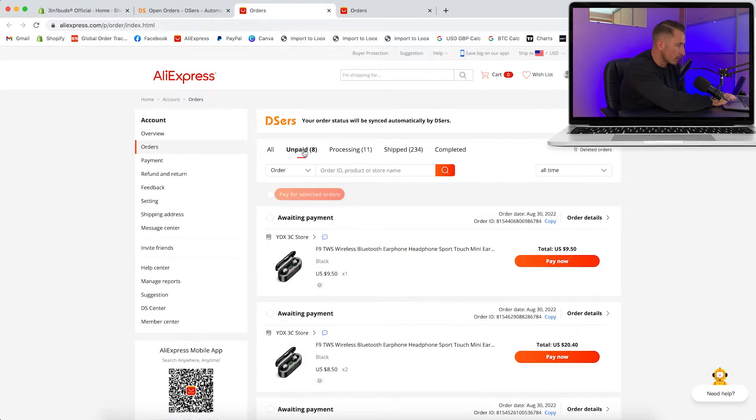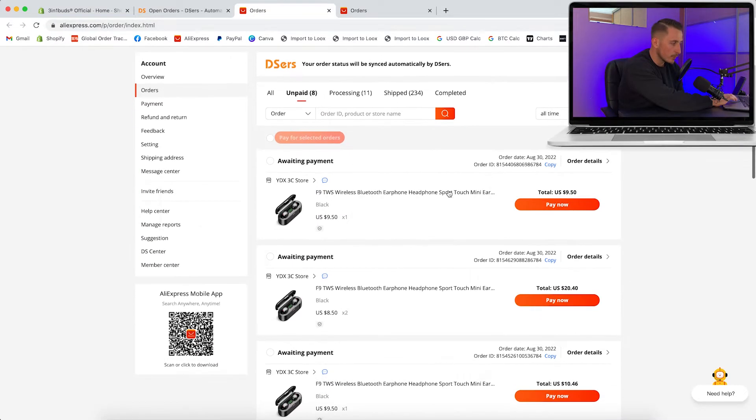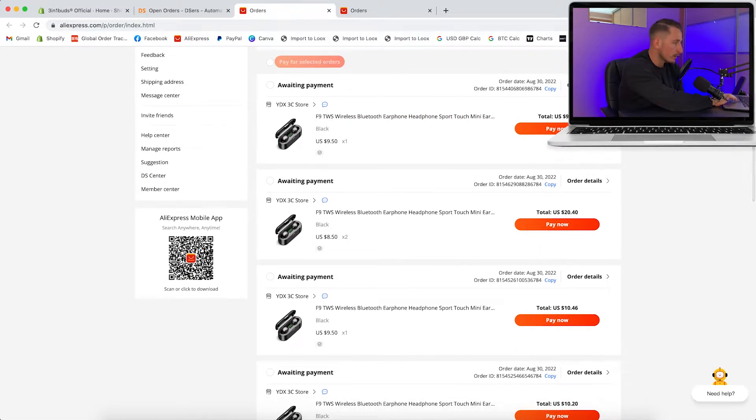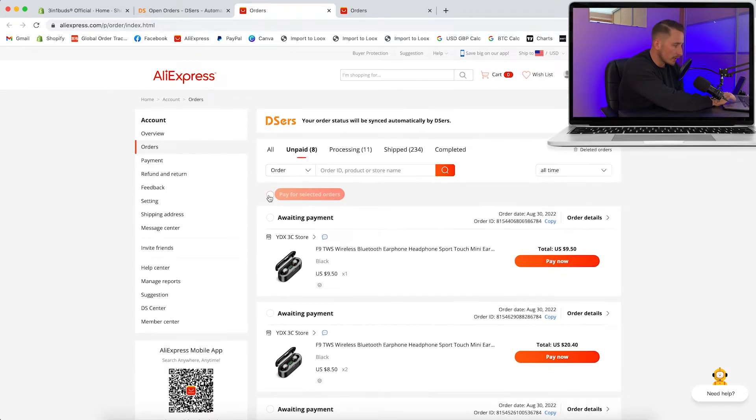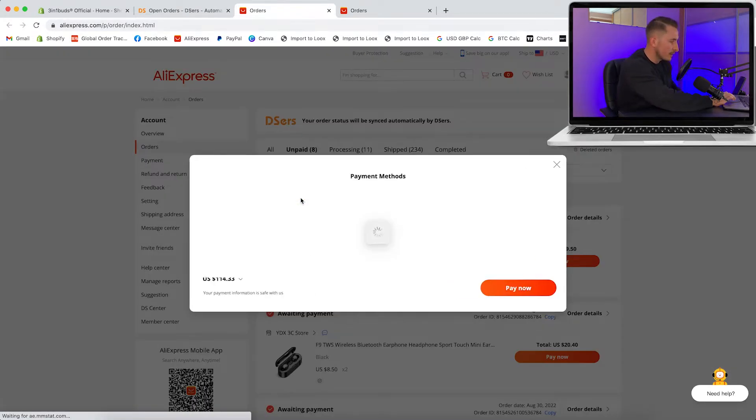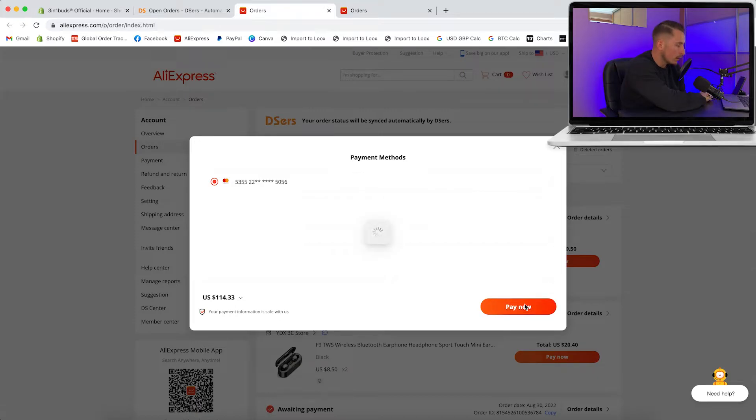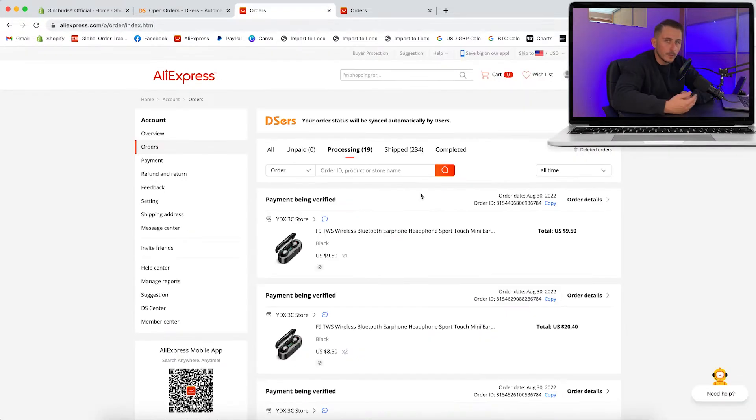Just click on unpaid here. You can see all of the orders that were previously on DSers and Shopify are now on AliExpress and you've got the total prices here. For this product the average cost is between 10 and 11 dollars per unit. To pay for these all in one go, just highlight this box, click pay for selected orders. The total cost is $114.33. Click the payment method you want to use, select pay now and job done. That's all good to go.